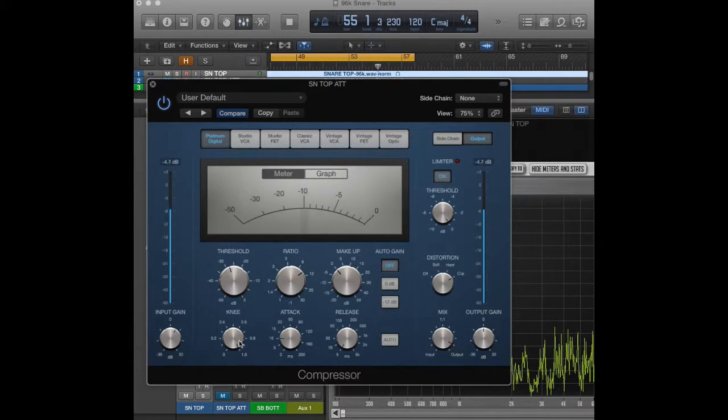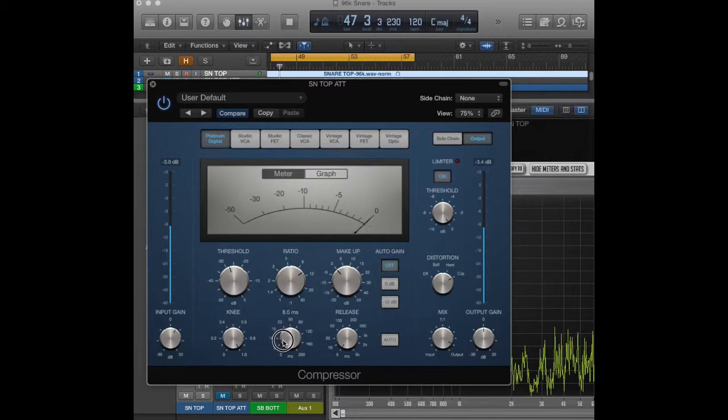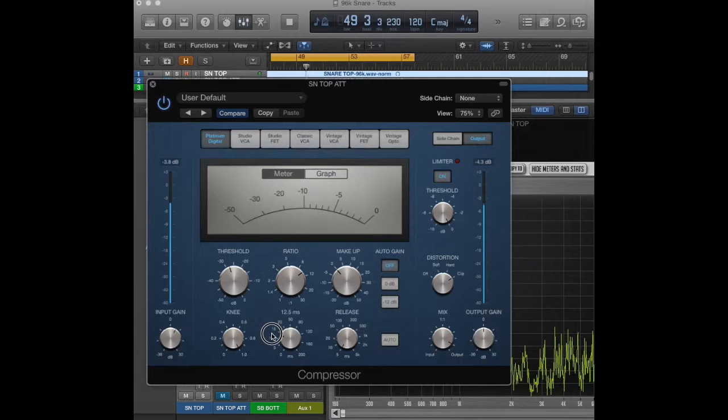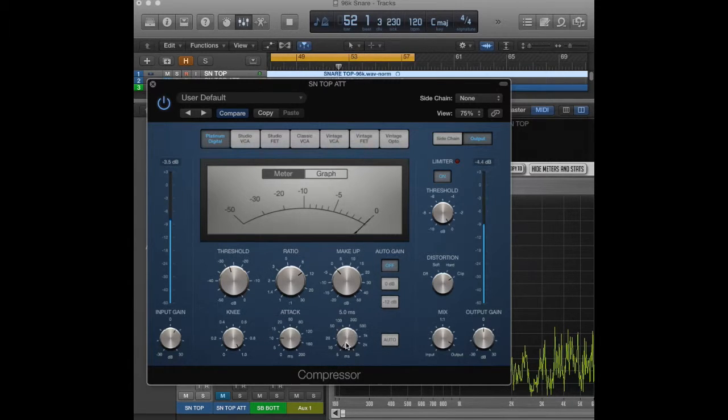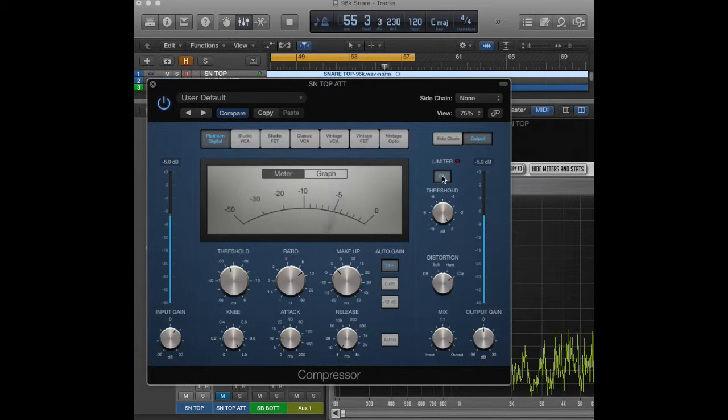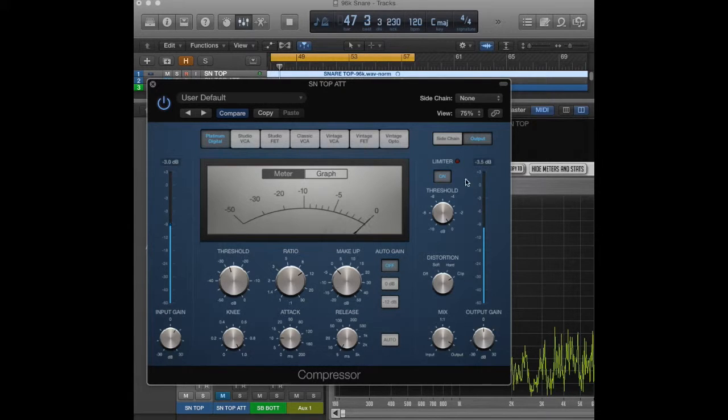The knee, I set all the way to hard. Attack, we want to let enough of the attack through, so you'll just have to listen to that. It's probably going to be between like 5 and 20, so I settled on like 10 or so. And release, we want that as quick as possible. This only goes down to 5 milliseconds, so that's where we're going to set it. No makeup gain, auto gain off, auto release off. I have the limiter set on, so that's just going to blip on some of the highest peaks there. And then I have a hard clip as well.